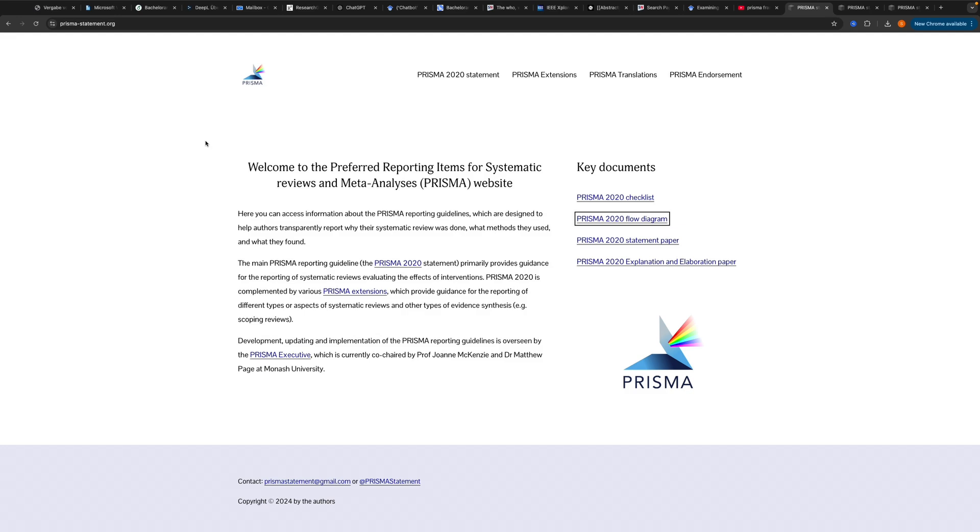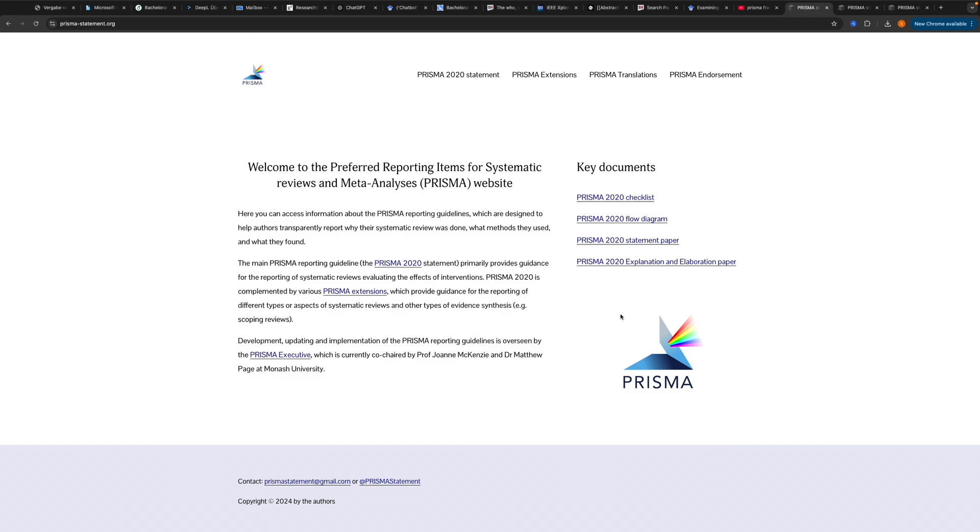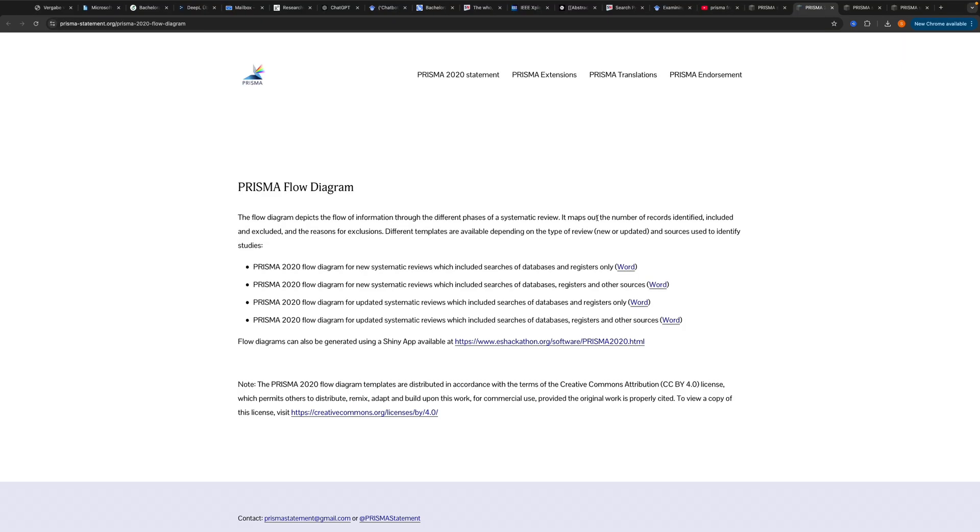So what you want to do is go to prisma-statement.org until you come to this website. Then you have a checklist that you can see where there are 27 steps that you can just follow and you're on the safe side for a good systematic review. But we want to focus on the PRISMA 2020 flow diagram. So just click it until you land here.